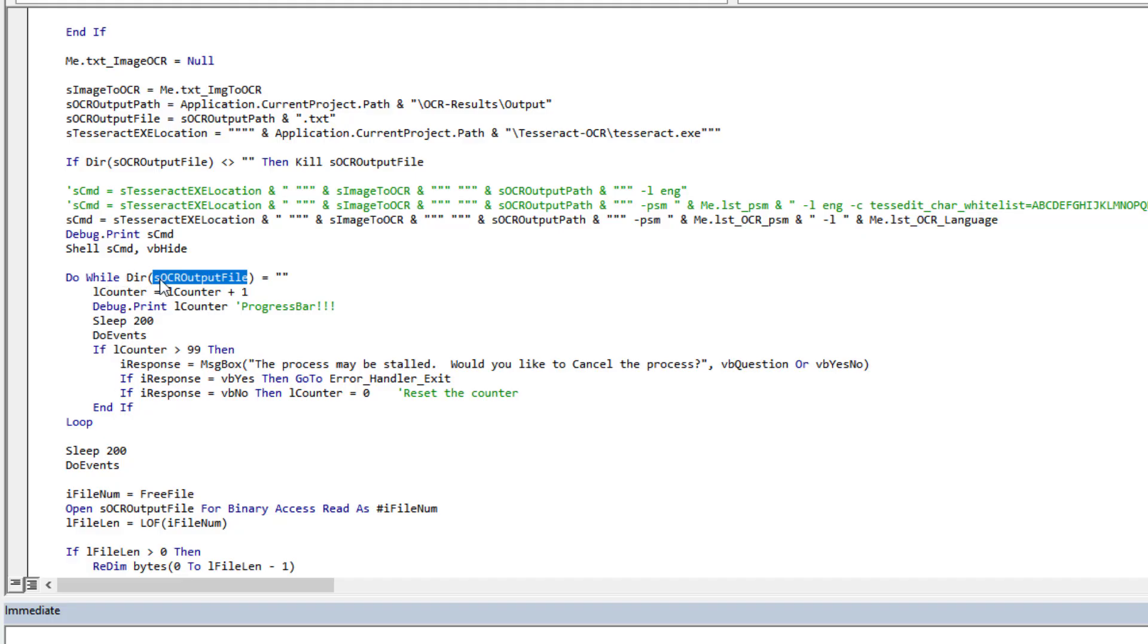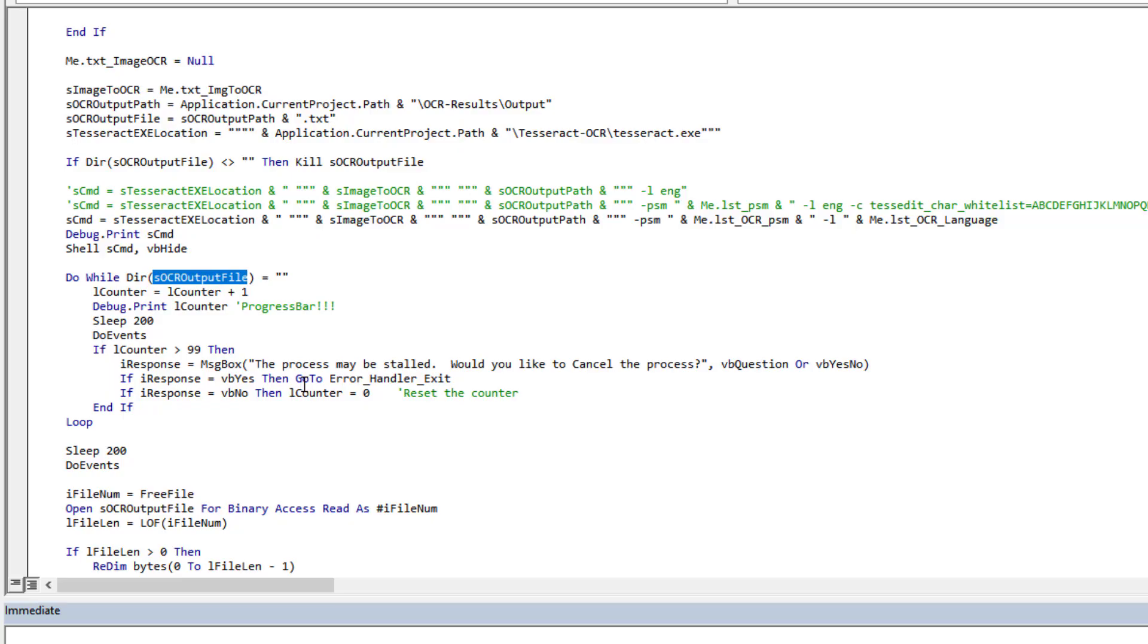It will do this basically a hundred times, a hundred loops, and then it will pop up to the user a question saying, not sure, something may be wrong here, should we exit? And this is, for a large image, you know, you're going to say no, no, keep going. But for a small image, if it's still looping and looping and looping, well then you're going to say yeah, maybe we should kick out of this. Something's wrong.